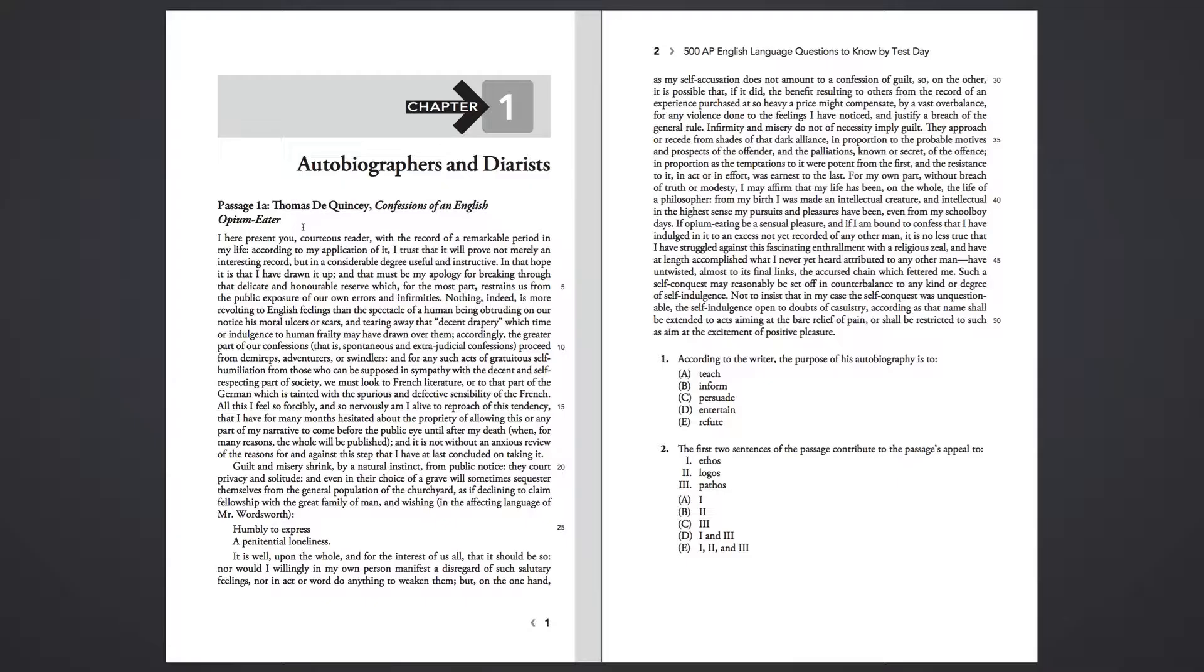when for many reasons the whole will be published, and it is not without an anxious review of the reasons for and against this step that I have at last concluded on taking it.